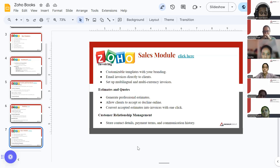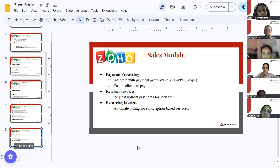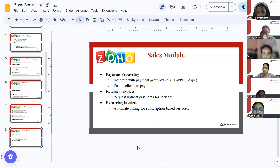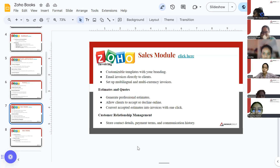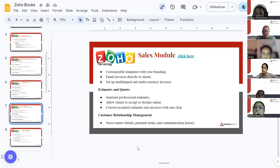Another feature is the sales module. As we have clients, we have to register those clients in ZohoBooks. The sales module includes invoicing, estimates, customer relationship management, payment processing, retainer invoices, and recurring invoices. First, in ZohoBooks, you create the details of the customers — you register the client, confirming that these are your clients.